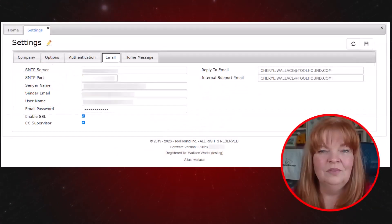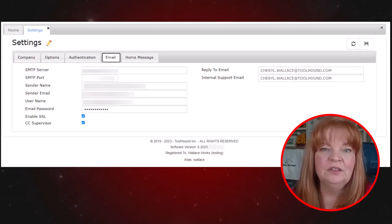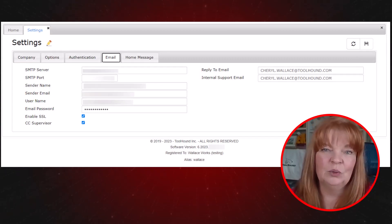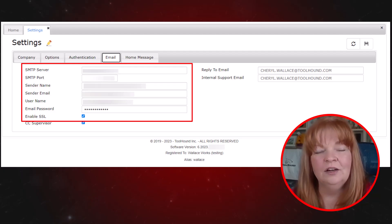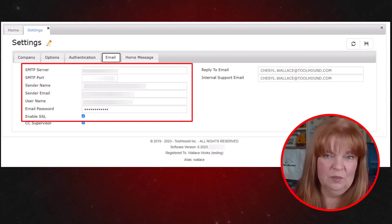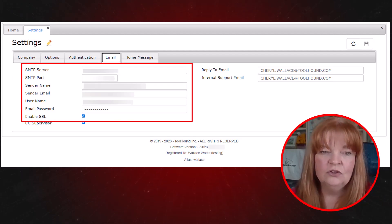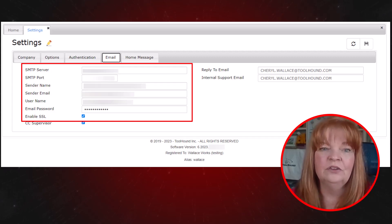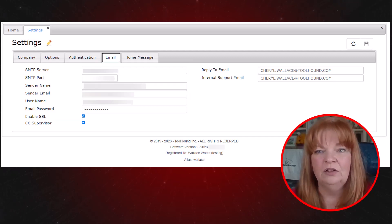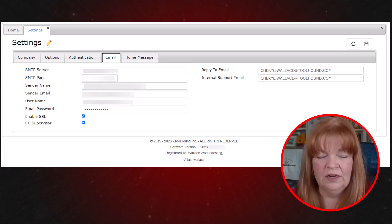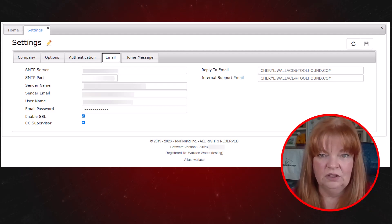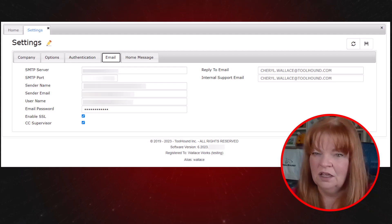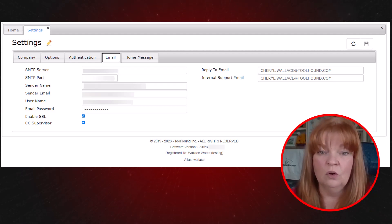The email tab has several helpful settings. Most of the left-hand column defines the technical parameters of the account used to send email, and it overrides anything configured in the background. So if you're on cloud, it's already configured to send email from ToolHound. You don't need to do anything or add anything to these fields, unless you want to send email from your own email server.